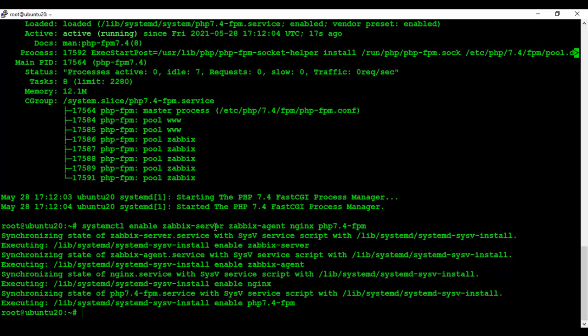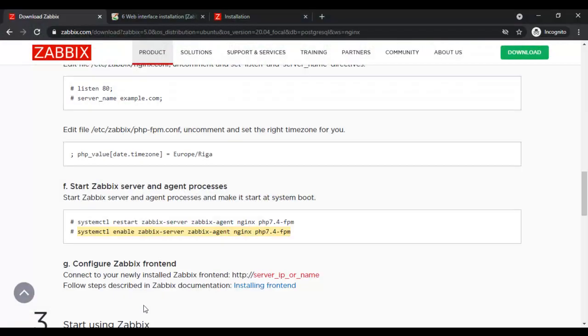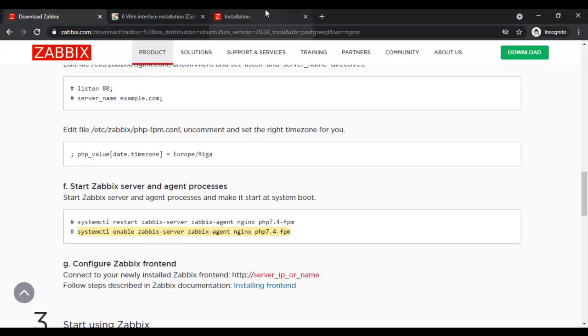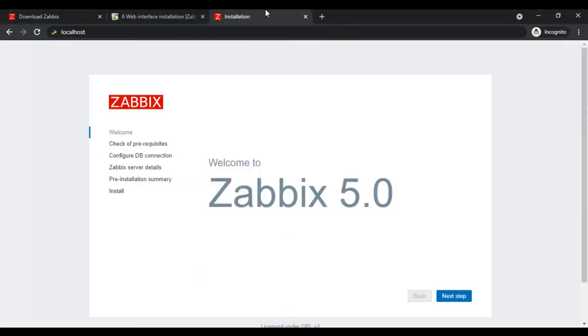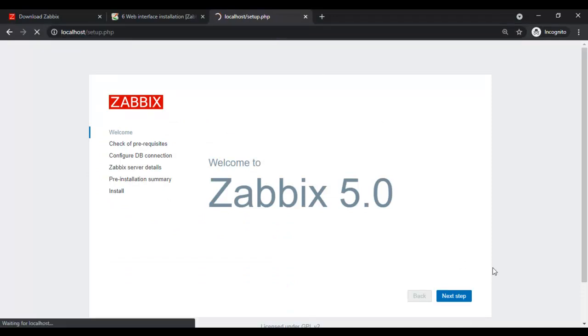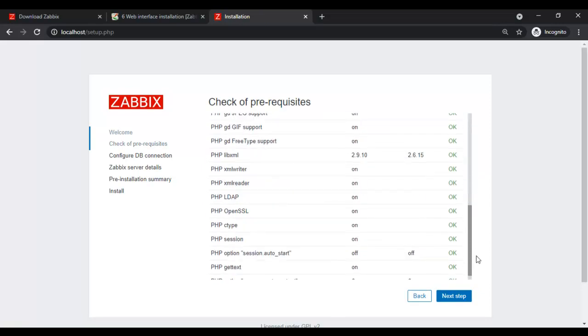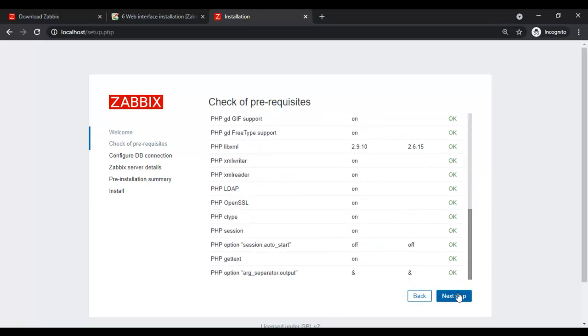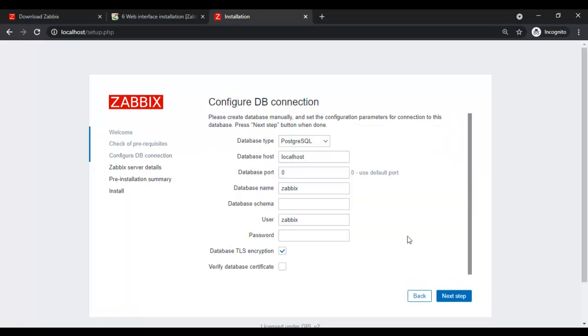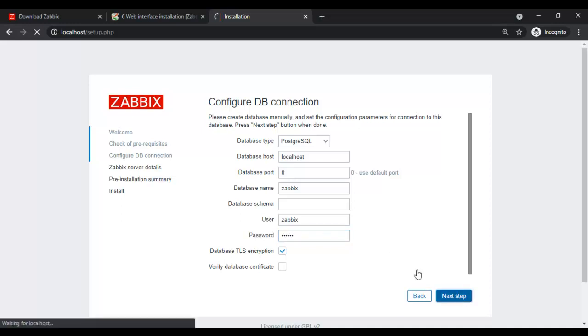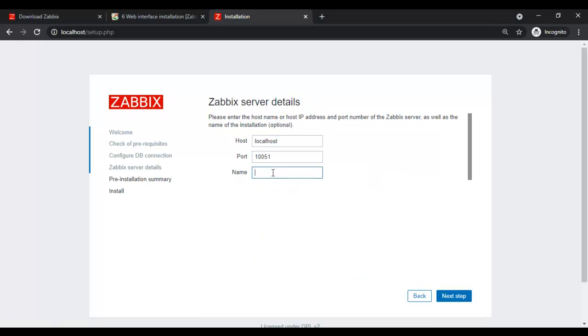Now I will configure the Zabbix frontend. Here I am going to put the database password as Zabbix. Here I am going to set the instance name as demo.